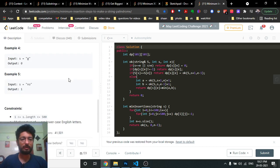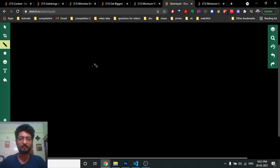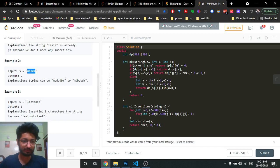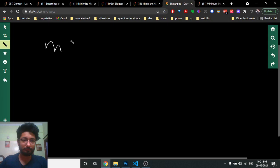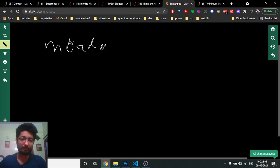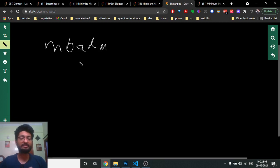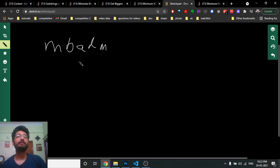Let me show you with an example. If the string is already a palindrome the answer is zero. Now consider the example string 'm b a d m'. The first thing that comes to mind is: if I have to form a palindrome, how can I define different states and break down this problem into smaller subproblems?